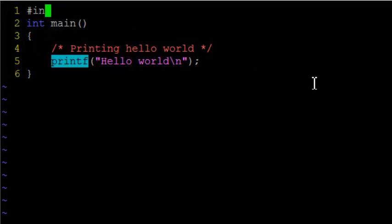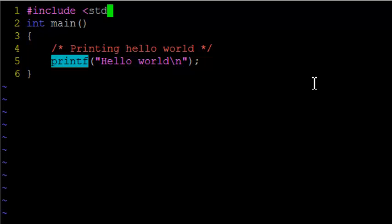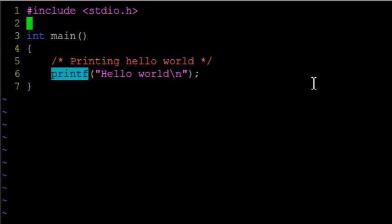So let us include a file. A header, this is called as a header file, which basically contains various declarations of standard input-output. Since it is an input-output function, it is present in this file called stdio.h.